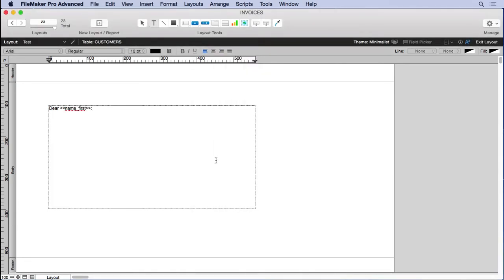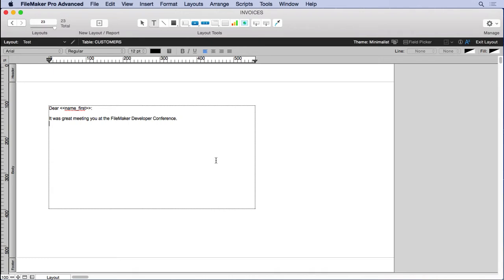Colon. It was great meeting you at the FileMaker developer conference. And of course your letter will probably be longer, but something at the end, happy file making, John Mark Osborne, right?